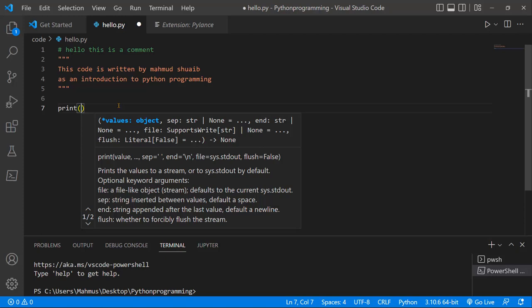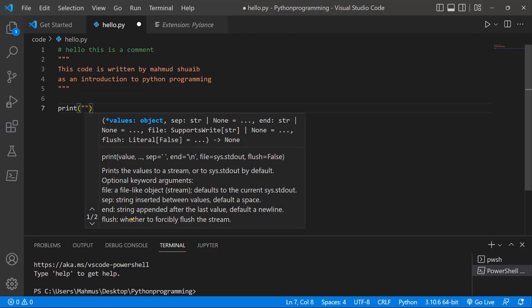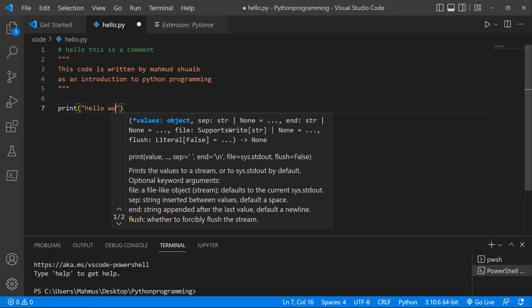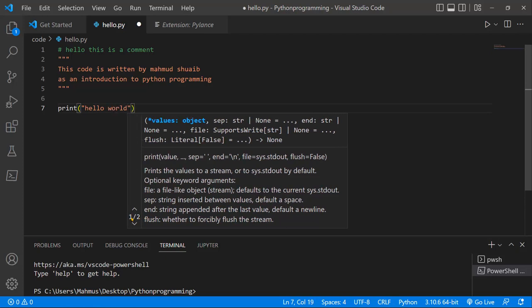...because we have the IntelliSense, the IntelliSense is telling us what the print function does. It's telling us that we can accept values here, parameters, and then we can print those parameters. Let's just say "Hello World."